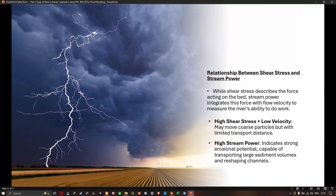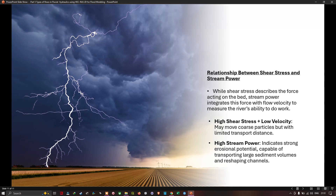The relationship between shear stress and stream power: while shear stress describes the force acting on the bed, stream power integrates this force with flow velocity to measure the river's ability to do work. High shear stress plus low velocity may move coarse particles but with a limited transport distance, whereas high stream power indicates strong erosional potential capable of transporting large volumes of sediment and reshaping channels.